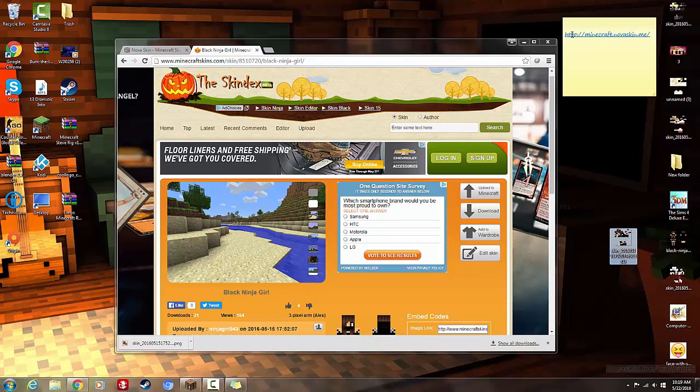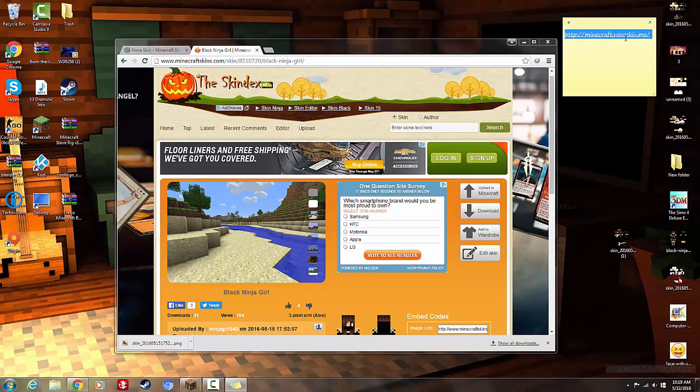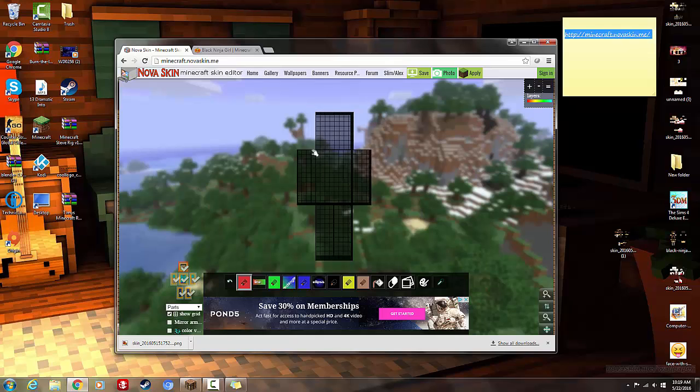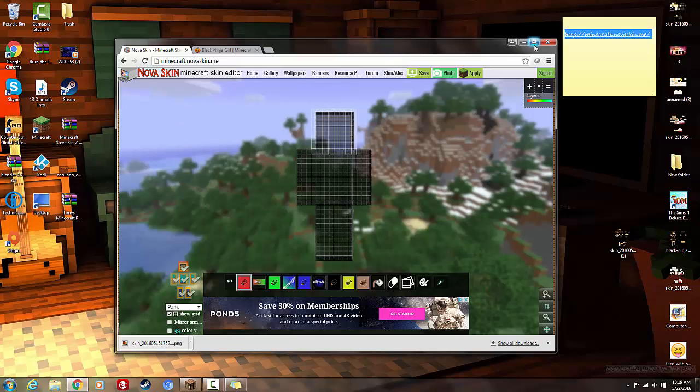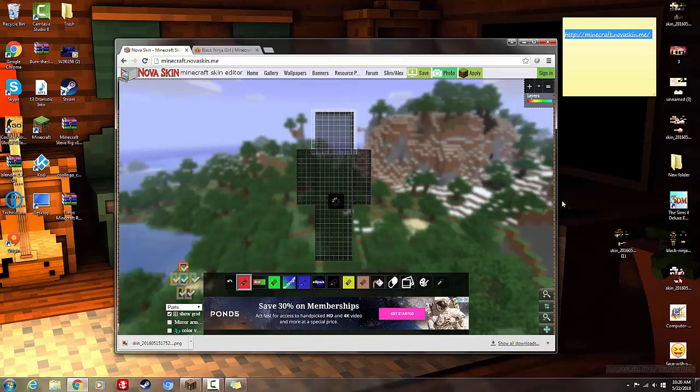Okay, when you're done with that, you want to go to this link, it will also be in the description. It's called Nova Skin. And then you'll end up with something like this, and what you want to do is take that skin you just downloaded and drag it to the page. And then your skin will load up.